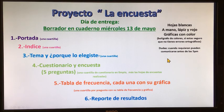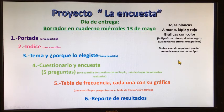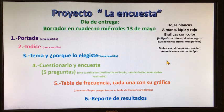A mano, lápiz y color rojo, gráficas con color, bolígrafo de colores si están seguros de que no tienen errores ortográficos. Cualquier duda o aclaración, chicos, antes de las cinco, por favor, por medio de WhatsApp o vía correo también. Cuídense mucho, los quiero y apúrense a hacer sus gráficas, sus tablas de frecuencia y sus reportes de resultados. ¡Bye!